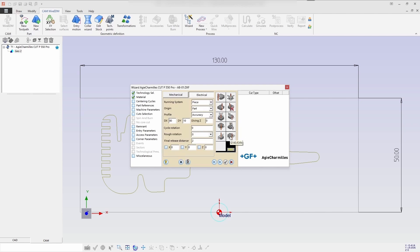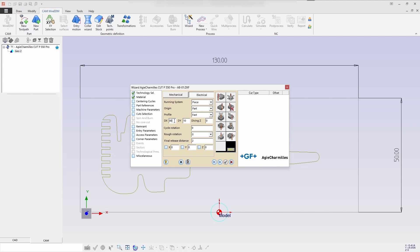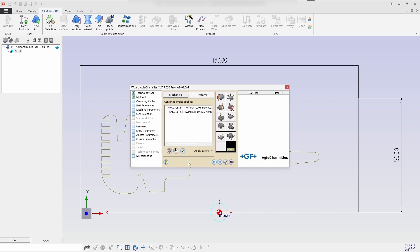In the same way, define the options you want as the running system. Piece origin is part, profile is fast, XY direction. Now enter and confirm the X80 and Y10 values and run the centering cycle.